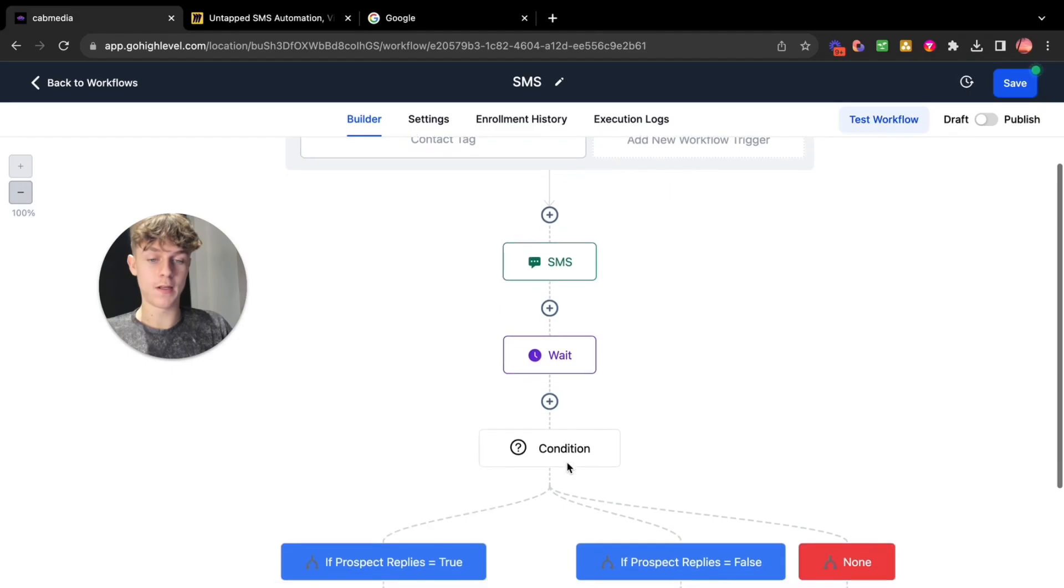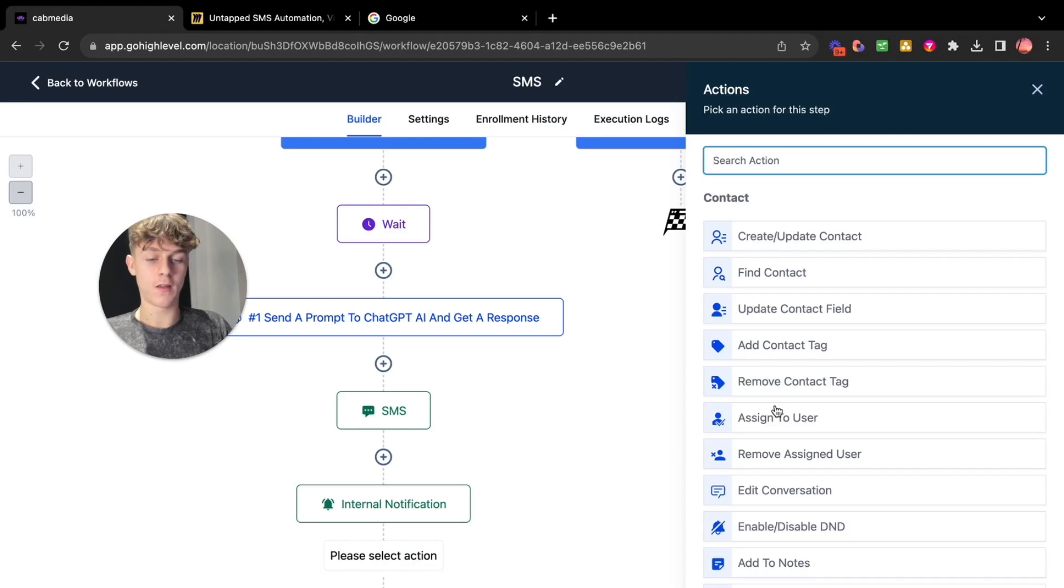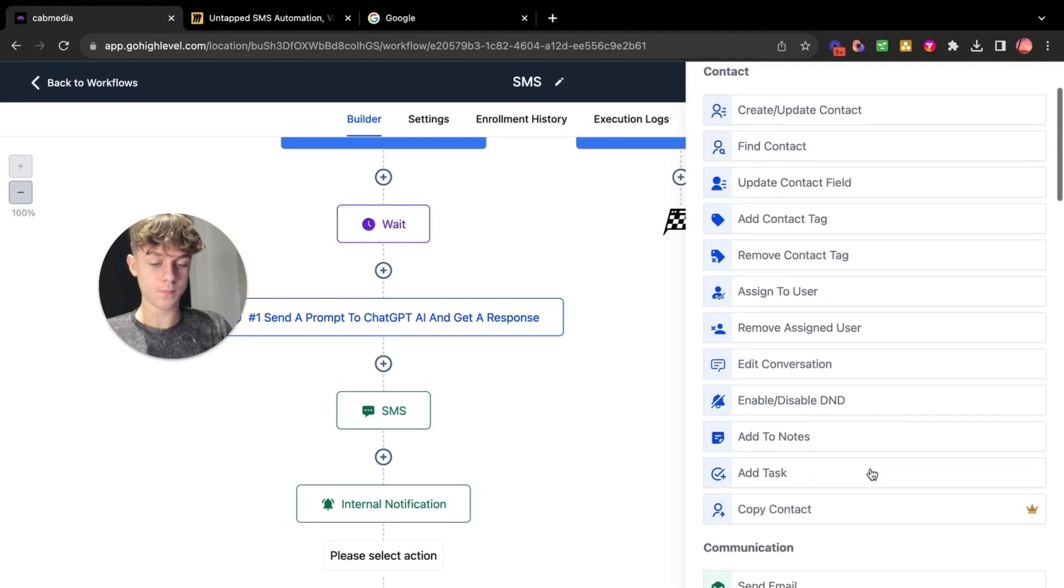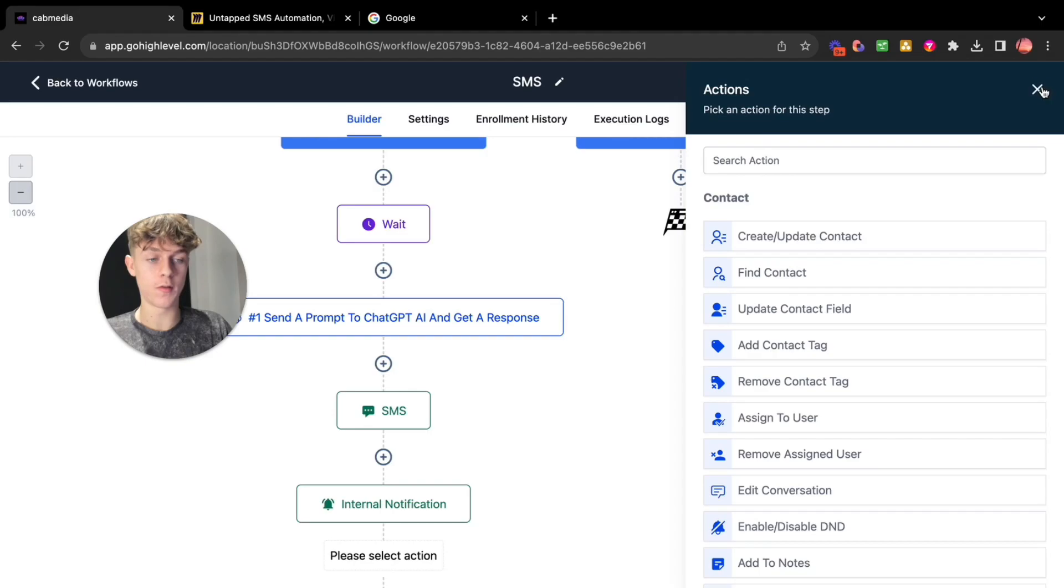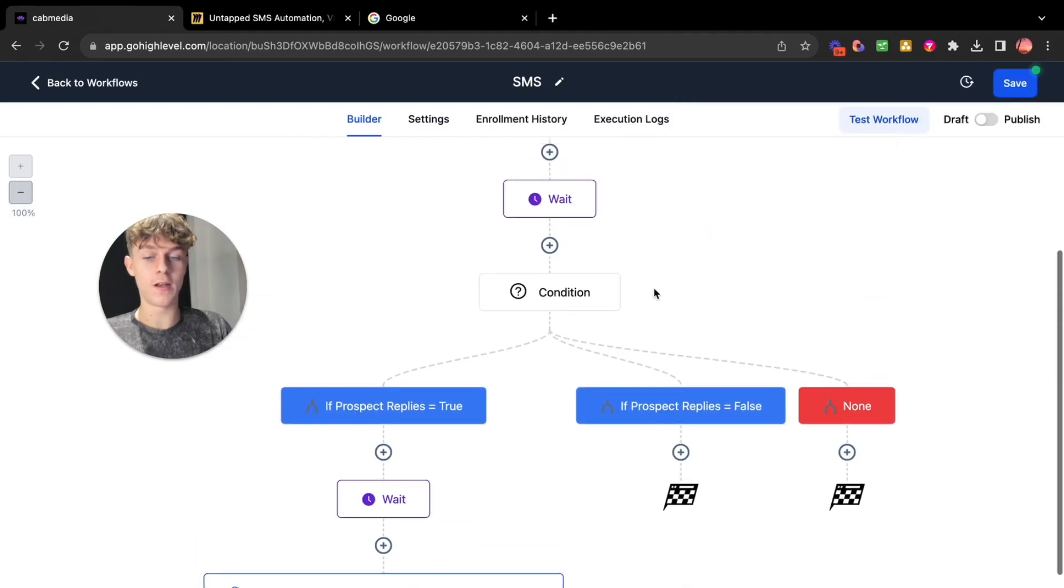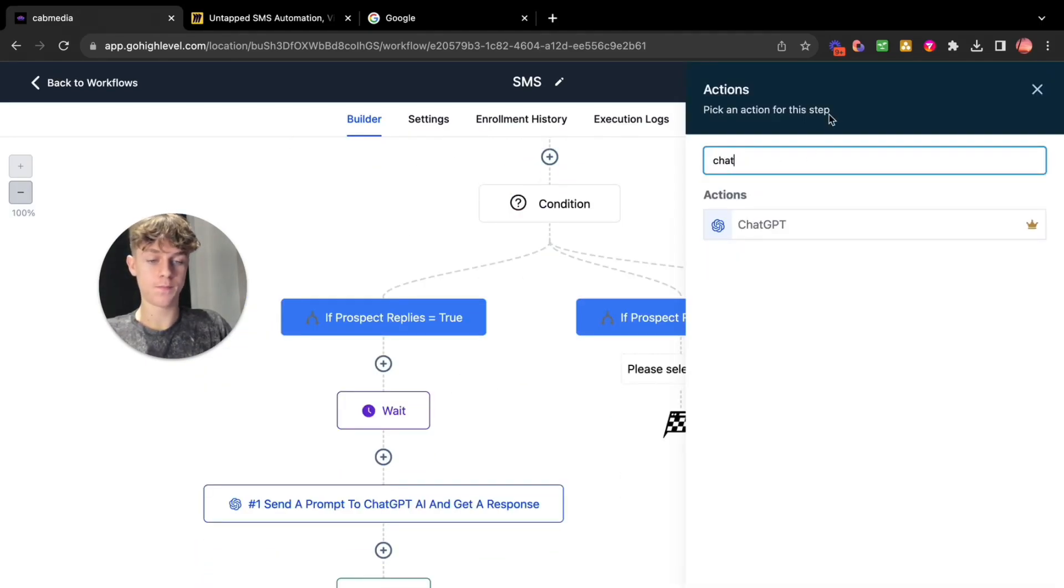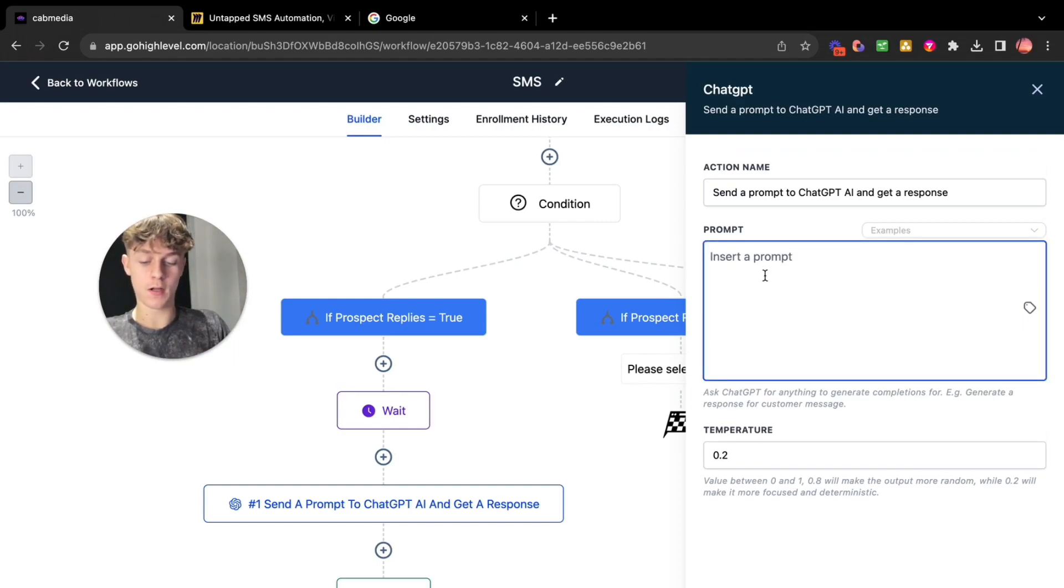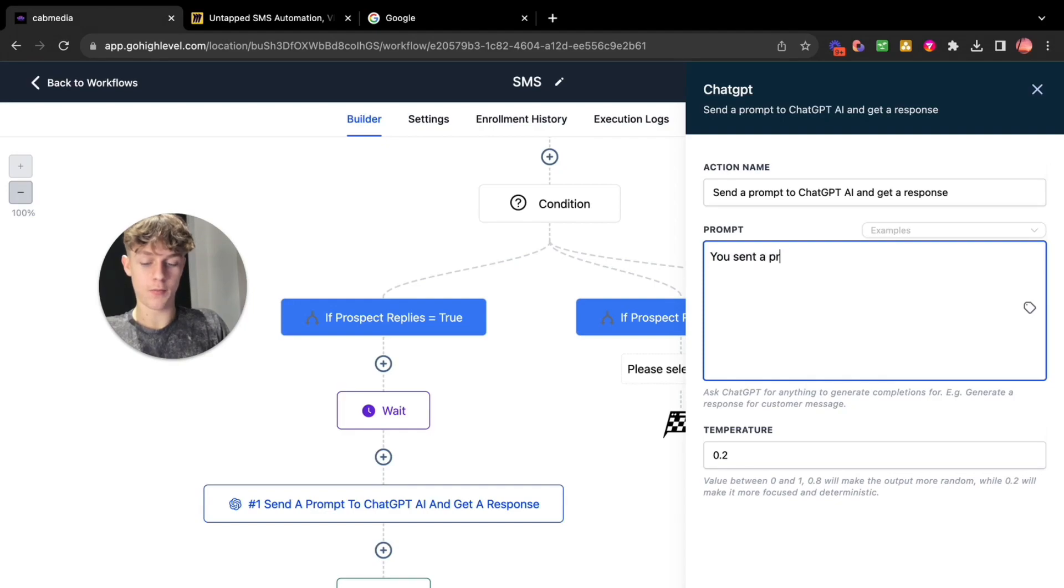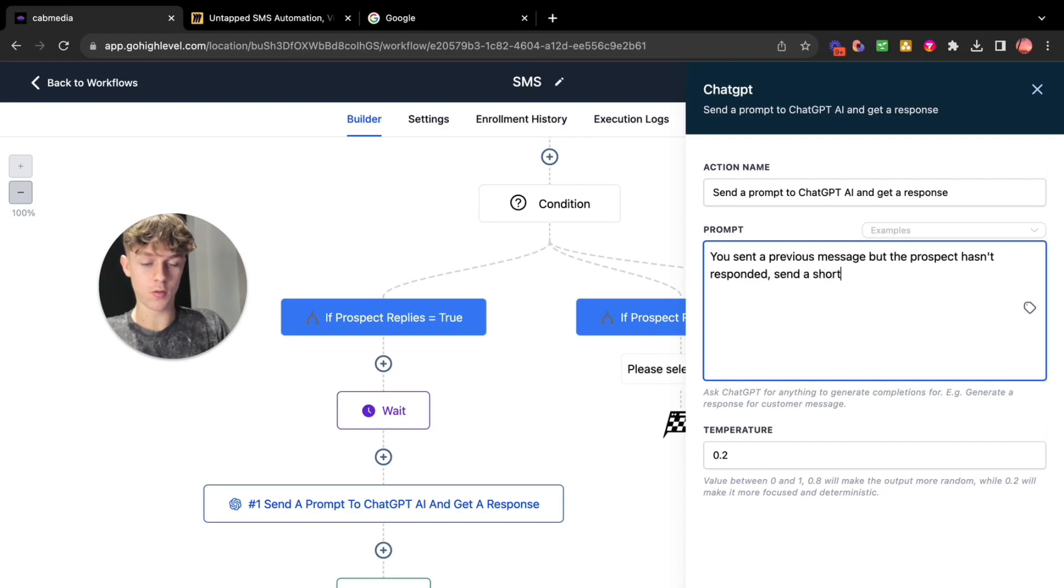So basically now we've done this. So we could actually I think at this point we could work on the other one. So let's say they don't respond to the initial SMS. What we want to do is you want to ChatGPT.